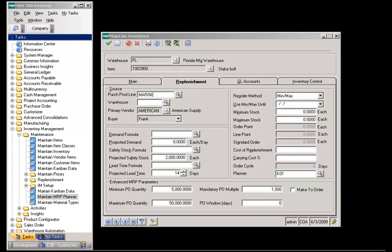Additional MRP planned purchase order parameters have been added to the lower portion of the Maintain Inventory screen. The minimum PO quantity is the minimum quantity of the item that will be added to a planned purchase order in MRP processing.